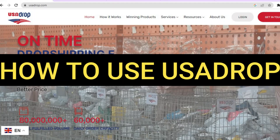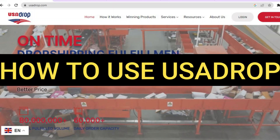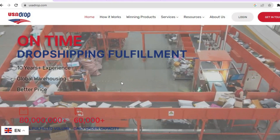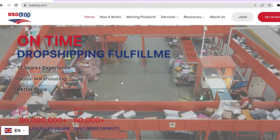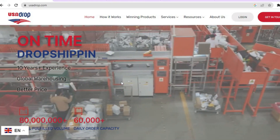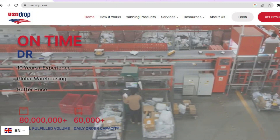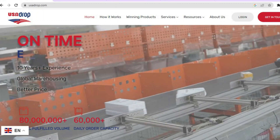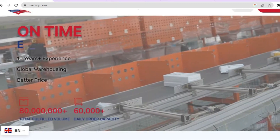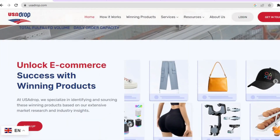Hello everyone, hope you're doing good. In this tutorial I'll be showing you how to use USAdrop for dropshipping or e-commerce. USAdrop is a platform that you can quickly sign up to and get access to over 500,000 different products.